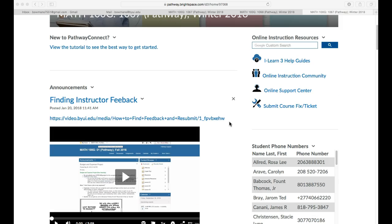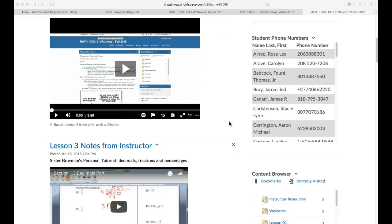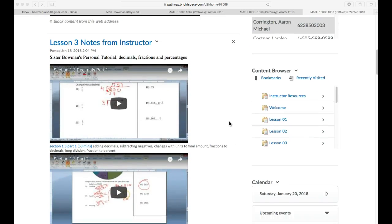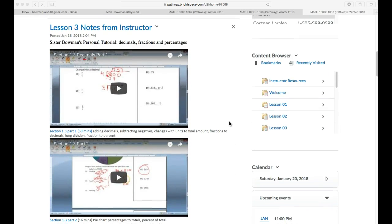I'm just going to scroll down here and show you. I've had some questions about how to access these a little larger. Sometimes I make them rather small if I have a lot of them in a row.